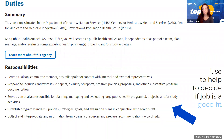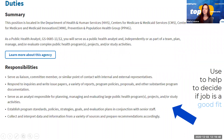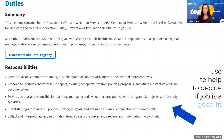If you scroll down, one of the first sections you come to is the duties and responsibilities section. This is really where you want to help decide whether the job is a good fit for you. It may not tell you whether you're qualified, but looking at the day-to-day responsibilities should tell you whether it's something you're interested in applying to.